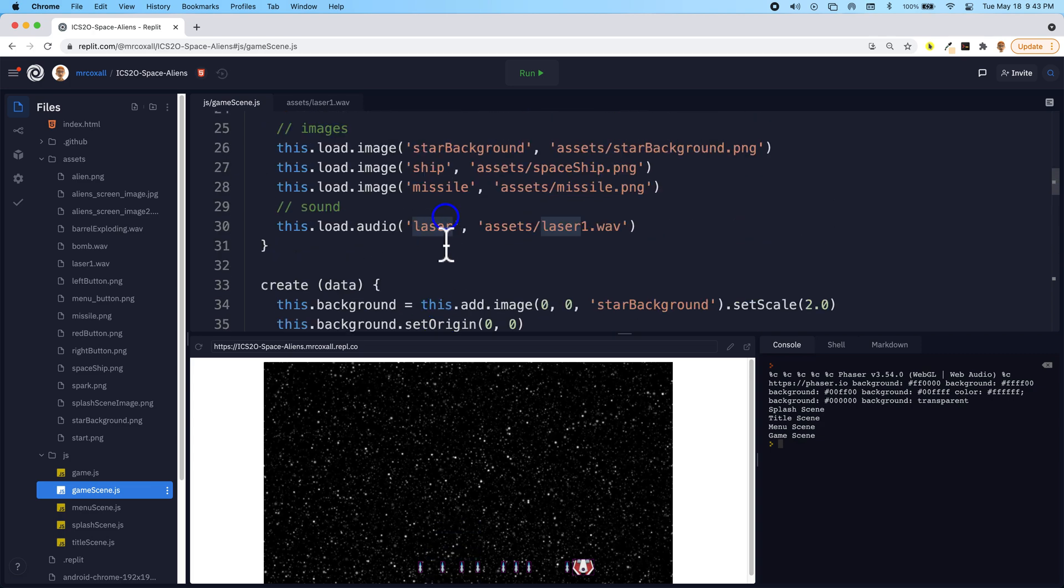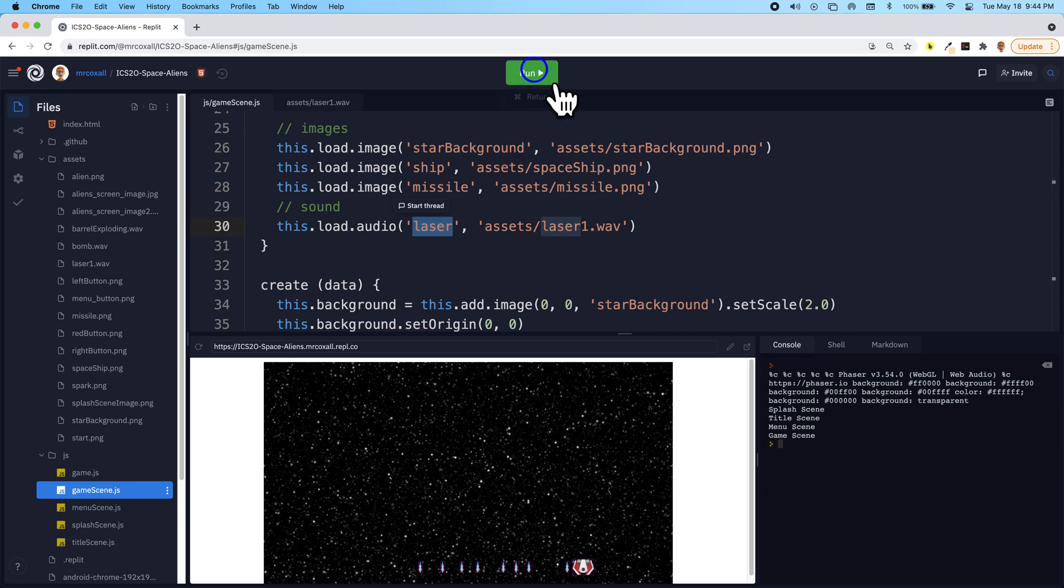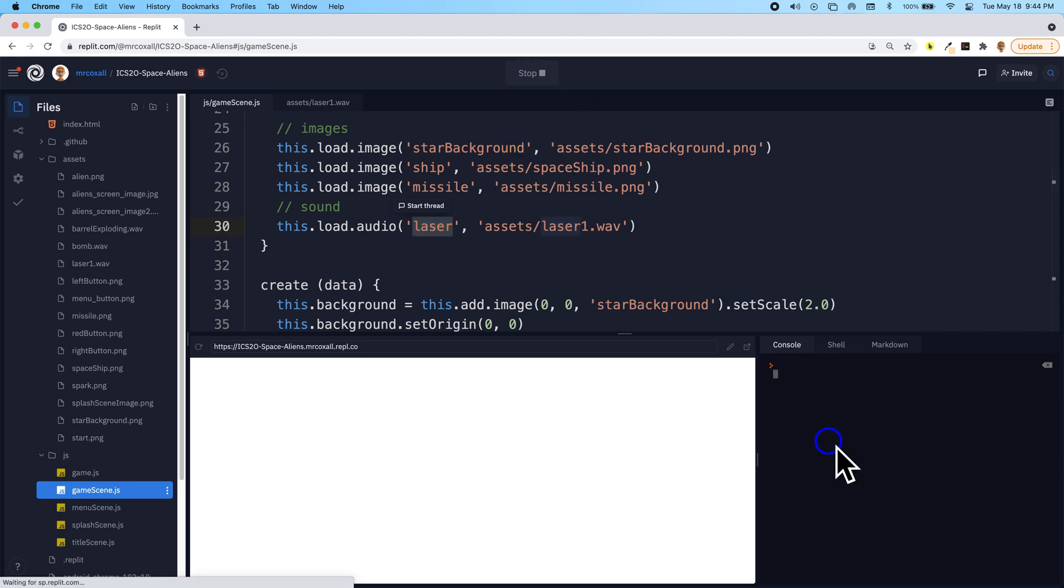You'll notice that here we called it laser. So now every time we hit the spacebar, a missile should show up and our laser sound should happen.